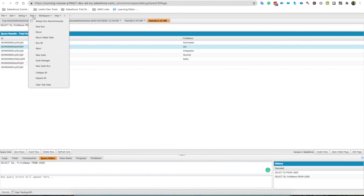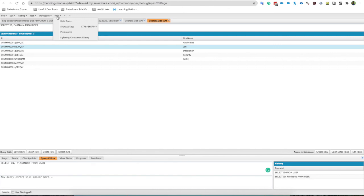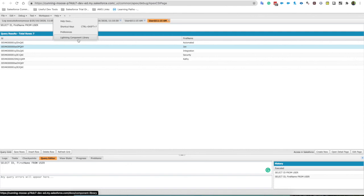Here we can create some workspaces if you have different reasons why you want to be using the developer console. And then if you want to have a look at any preferences, component library is really cool to have a look, it's an external resource. And then shortcut keys, everyone loves a good shortcut key.